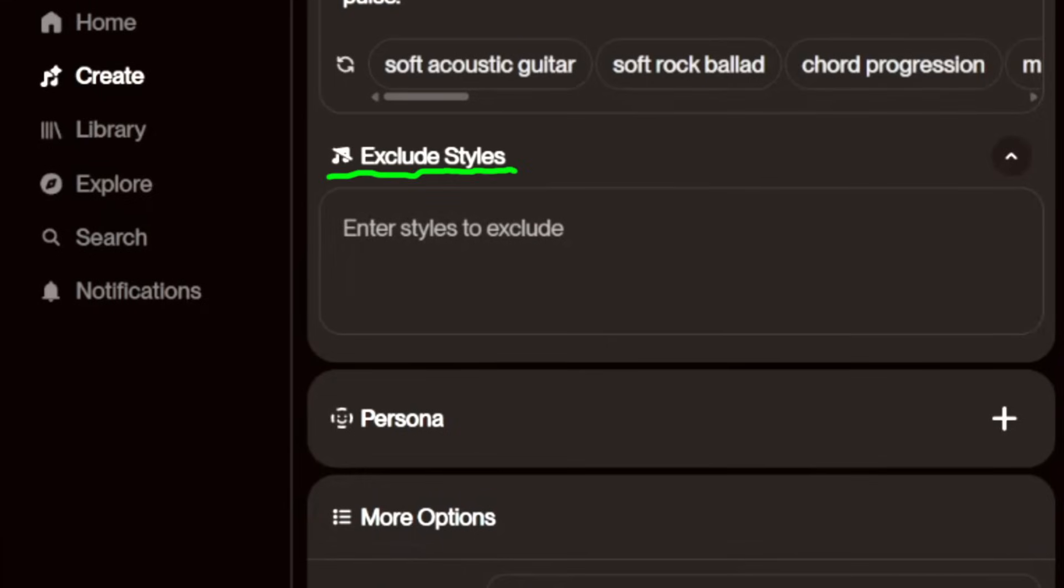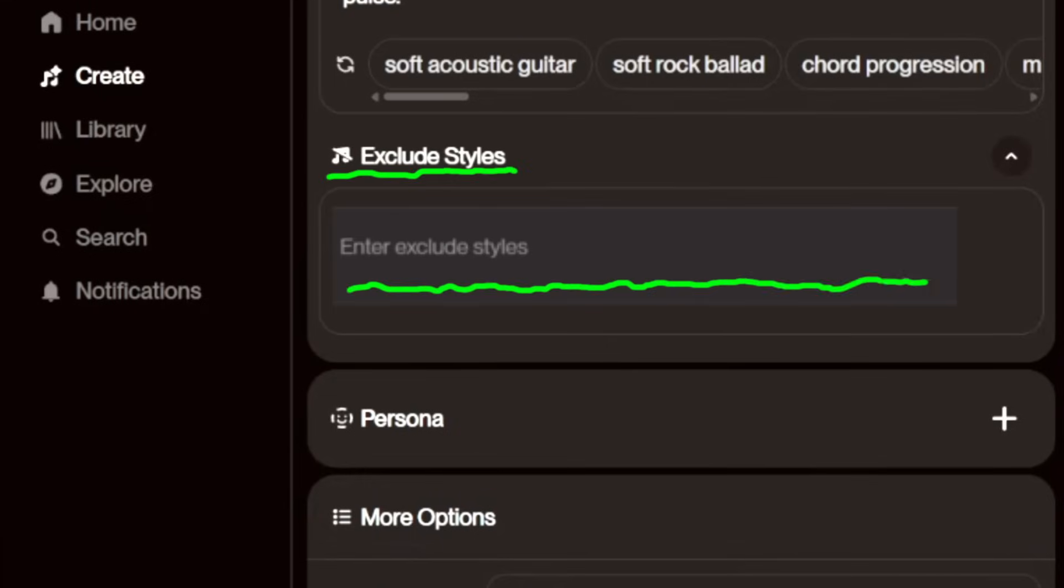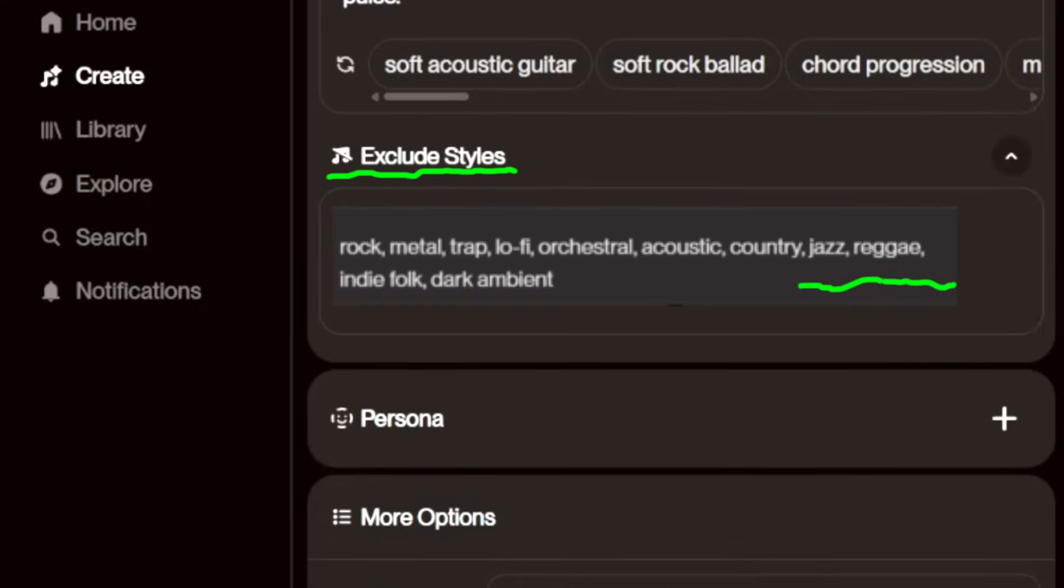There's also an option to exclude styles you don't want in your song, so let's use that now. I'll type rock, metal, trap, lo-fi, orchestral, acoustic, country, jazz, reggae, indie folk, and dark ambient.